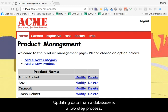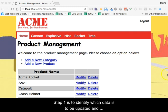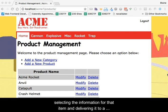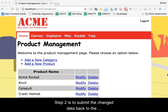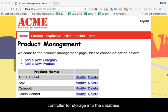Updating data from a database is a two-step process. Step 1 is to identify which data is to be updated, then select the information for that item and deliver it to a view in order for the change to be made. Step 2 is to submit the changed data back to a controller for storage into the database.